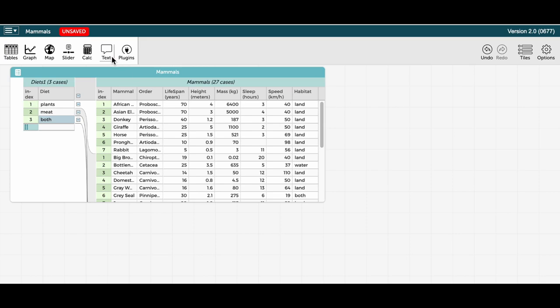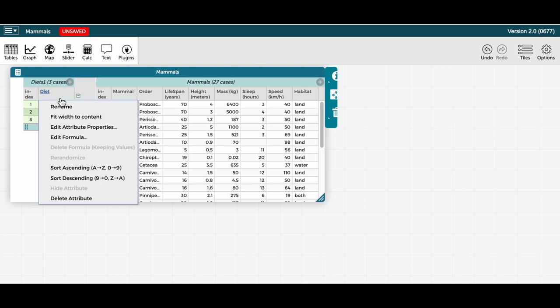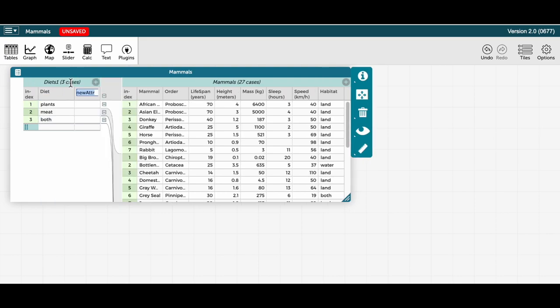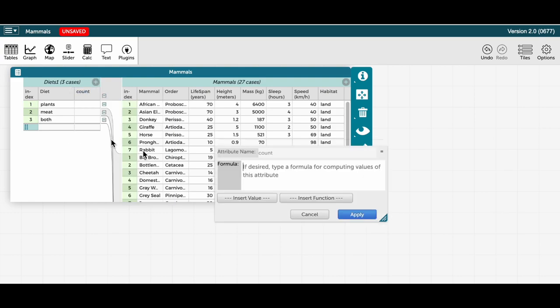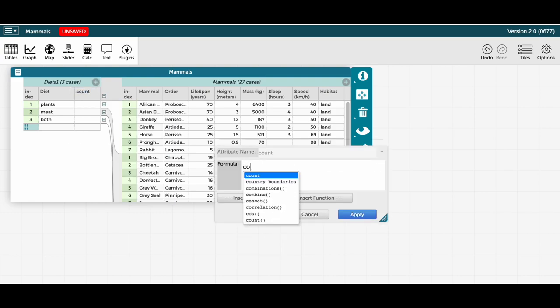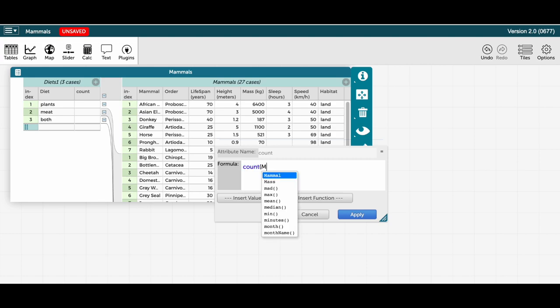which I will call count, and then I'll edit the formula for this attribute to calculate the count of the mammals for each diet type.